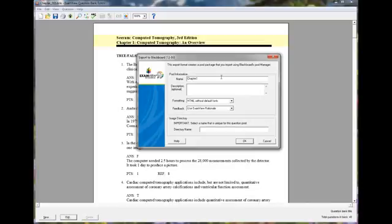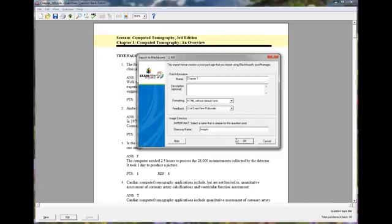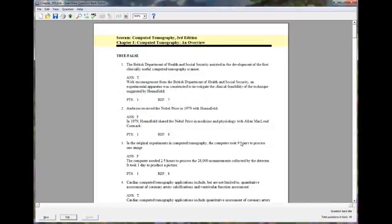It'll ask me the name again, so I'm just giving it the same name. And even though I don't have images in this test, it still wants me to name an image folder where it could store images. So I just call it Images. Just click OK.